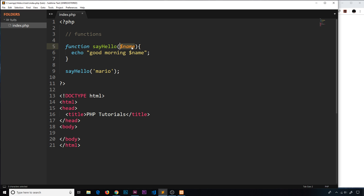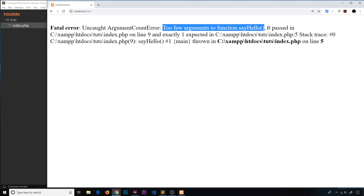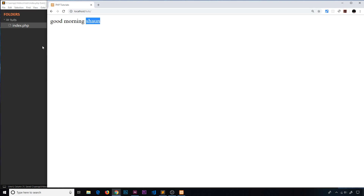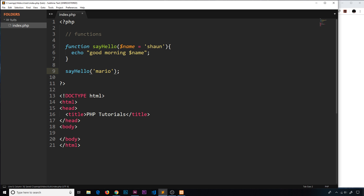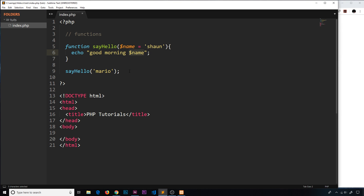What if we don't pass in a name? The function will try to output `$name` but it hasn't been assigned, so it's null. Refreshing gives an error: 'Too few arguments to function sayHello, 0 passed but 1 expected.' We can fix this by giving the parameter a default value — for example, setting it equal to 'sean'. Now if no argument is passed in, `$name` takes that default value. If we do pass in 'mario', it overrides the default.